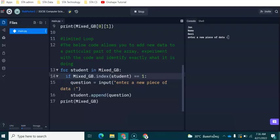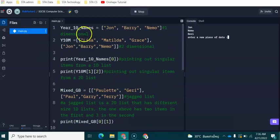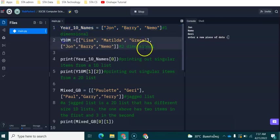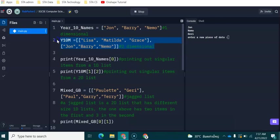Heading over to my REPL, you'll be able to see on line number one and two, we have got an example of a predefined one-dimensional list. And then on line number two, this is our two-dimensional list.